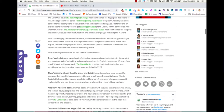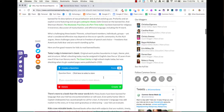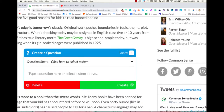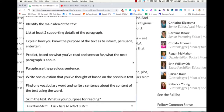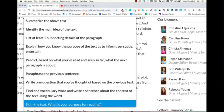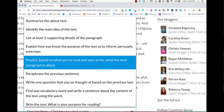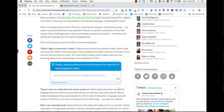Today's edgy is tomorrow's classic — insert a question. Notice when you insert a question, you have a lot more options. Not only can you change the points, you can also choose from question stems: skim the text, what was the purpose, find a vocab word, paraphrase, predict. That sounds good. And create.